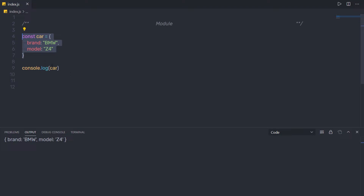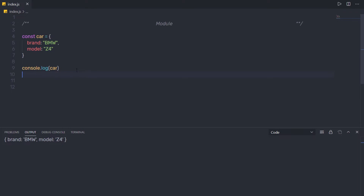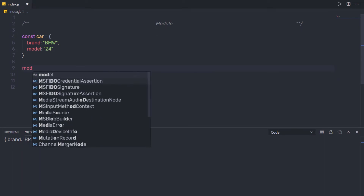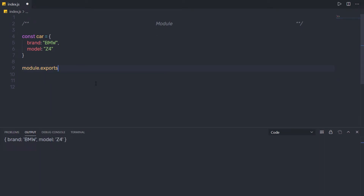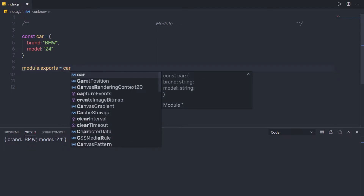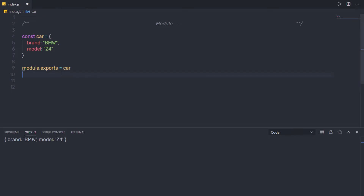I want to export this object as a module so I can use it in other files. Modules help us reuse code multiple times. To convert this file into a module, you need to export this object. I'll remove the console.log and instead say module.exports — keep in mind it's 'exports' not 'export' — and assign the car variable to it.